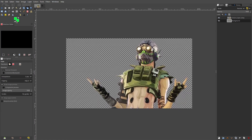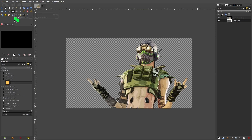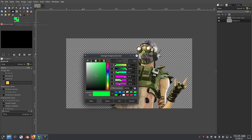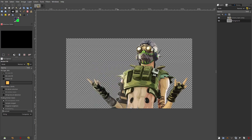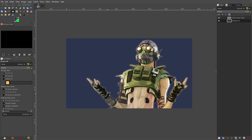In the background layer, grab the fill tool and grab a color. I'm going to change this to a dark bluish color, which looks nice with the green. Hit okay, then put the fill tool in — looks good.